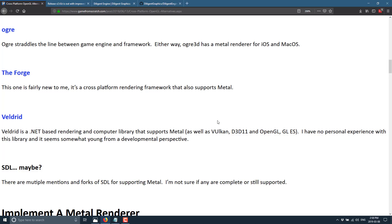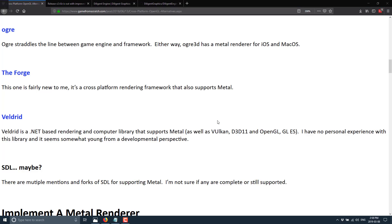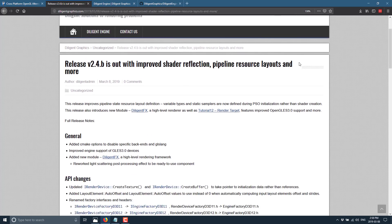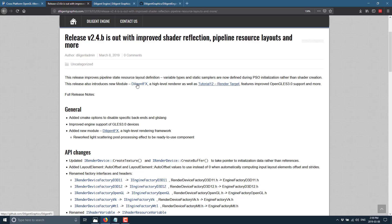Now, Diligent Engine kind of fits into the same basic space, and the reason why I'm mentioning it today is because they just had this release. So 2.4 was just released earlier today. Improved shader reflection, pipeline resource layouts, and more. Plus, they added Diligent Effects, a high-level renderer.